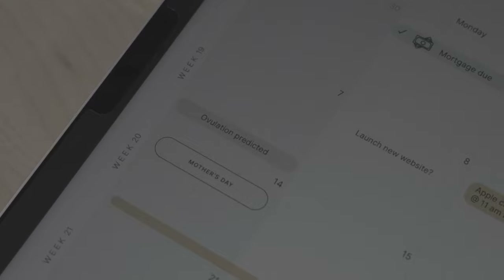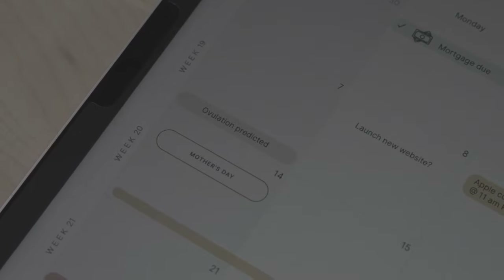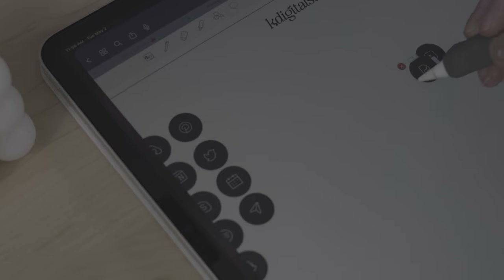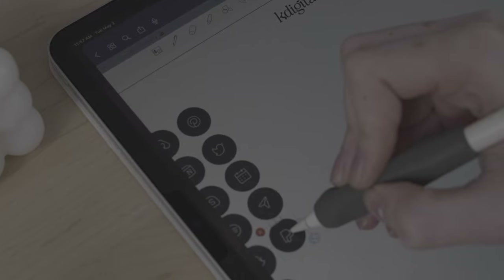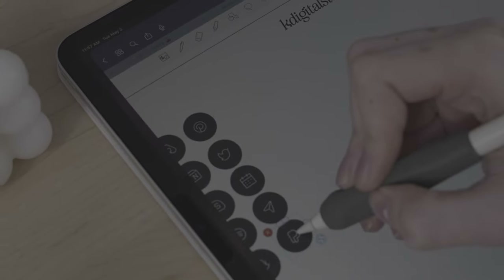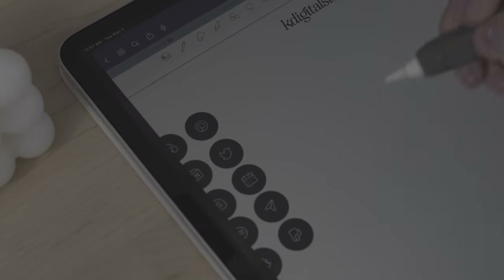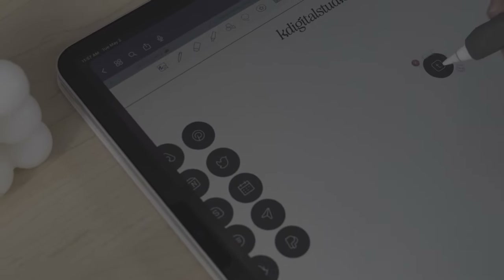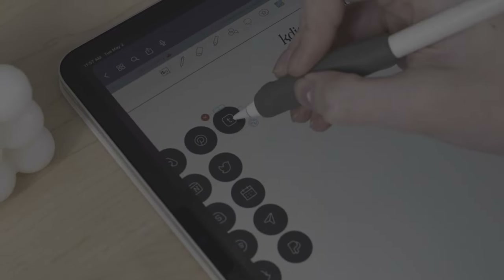Digital stickers, however, are easily reusable and you can use them over and over again. And you can even move the stickers around if you don't like the placement, which you can't really do with paper planners.